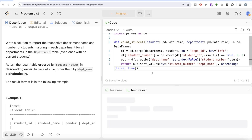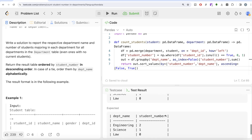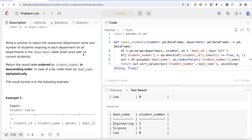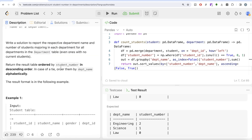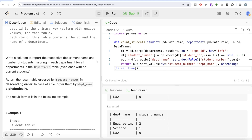Let me go ahead and run this. This is accepted — our output matches the expected output. After submitting, it passes all test cases. To recap: first we merged the two tables, using the hint in the question to put the Department table on the left in a left join. Then we used student_id to assign zeros and ones (null means no student in that department), grouped by department name, and summed to get the count. Finally we sorted as required. Let me know if there is a better or more efficient way in the comments below — I'll see you guys in the next video.